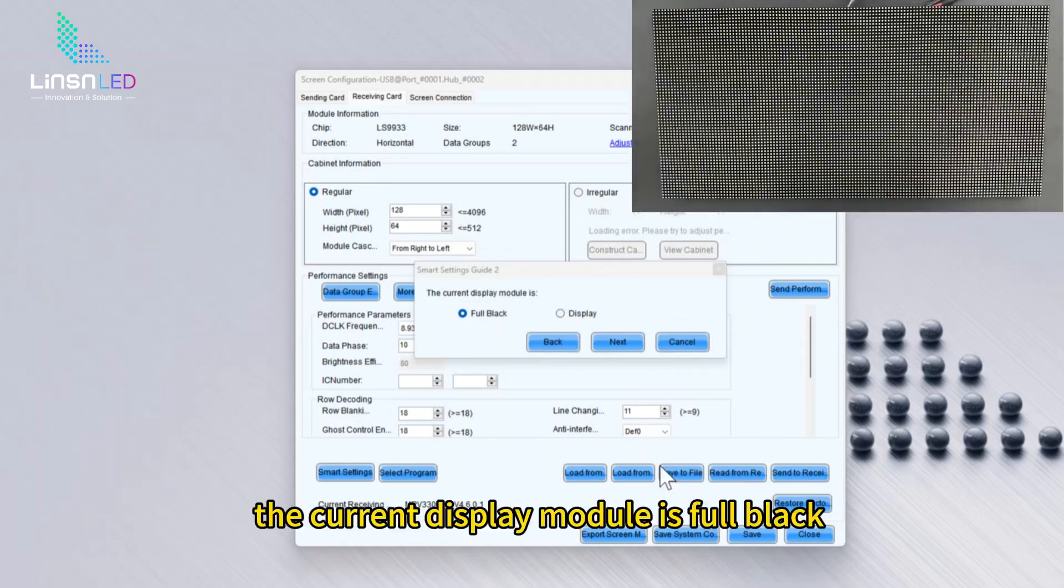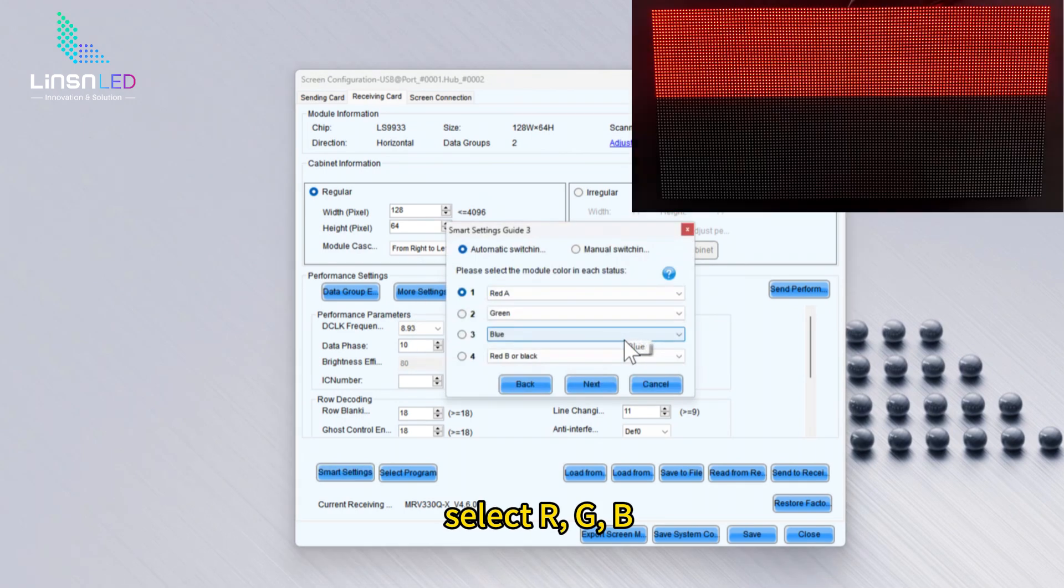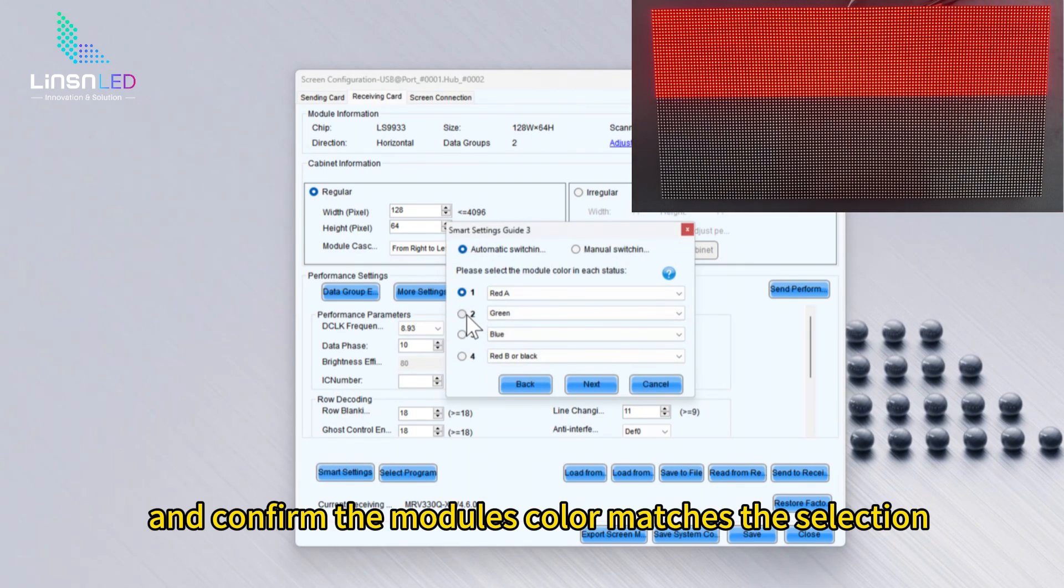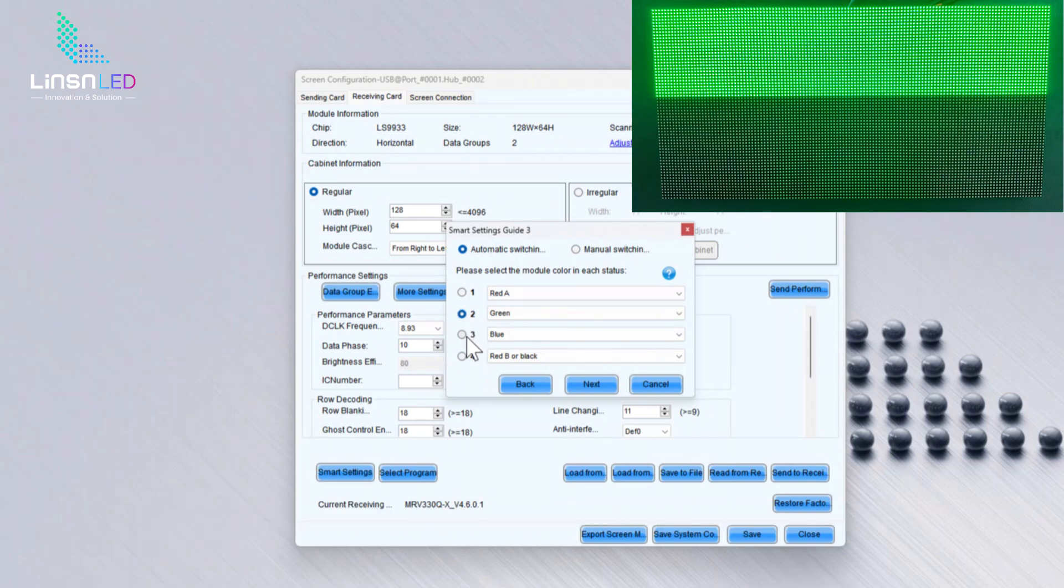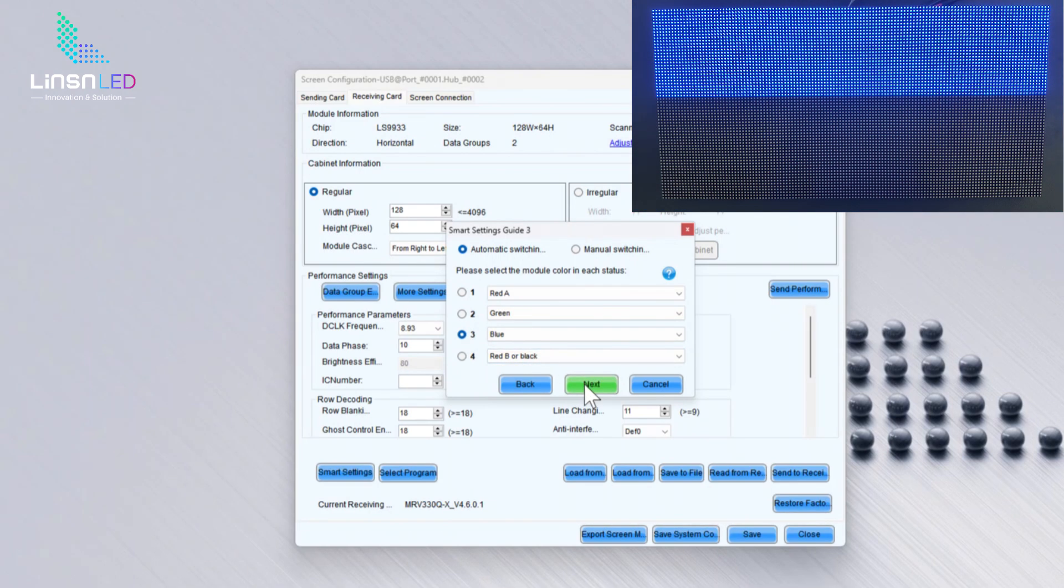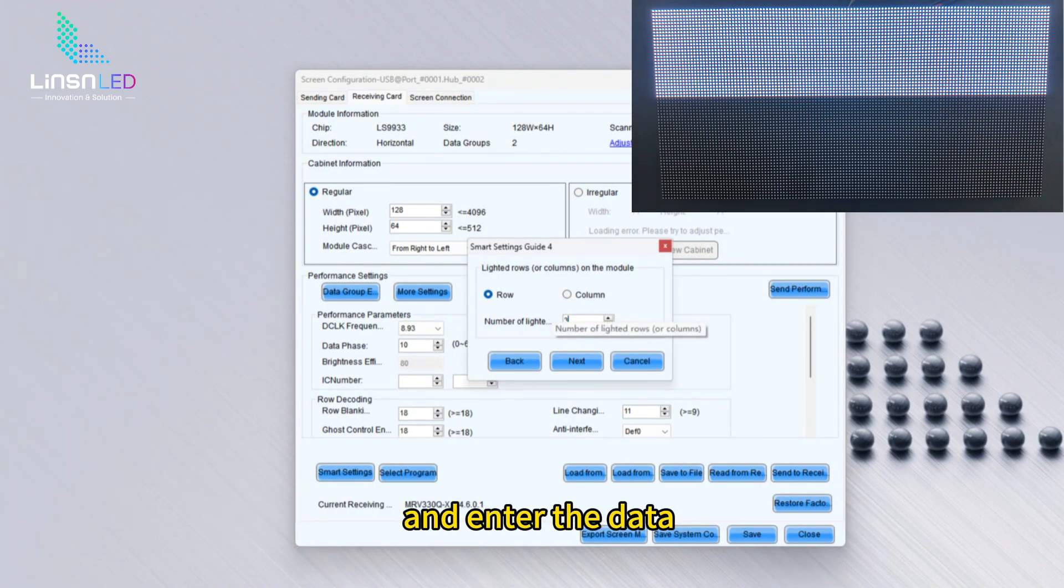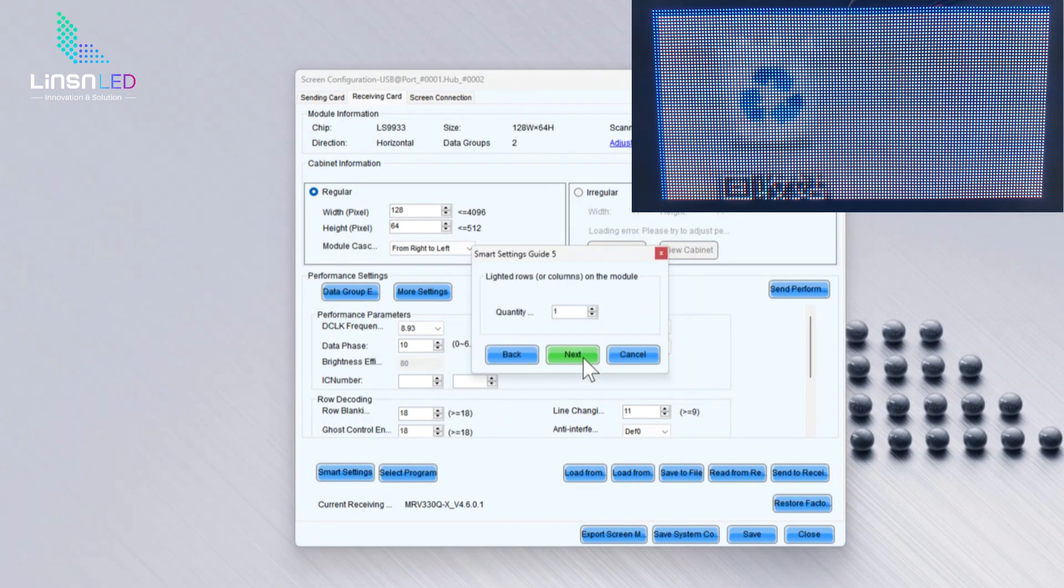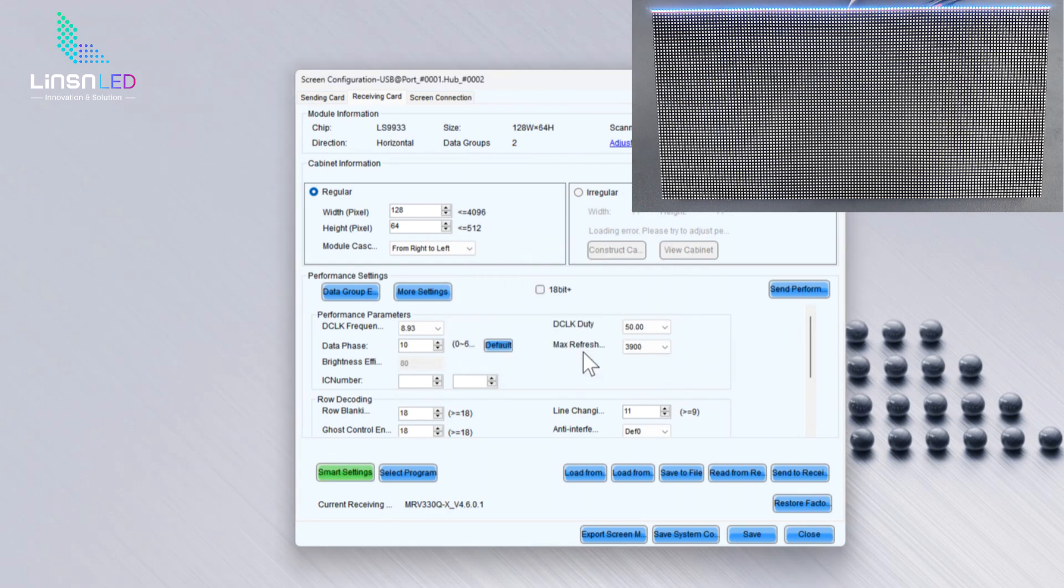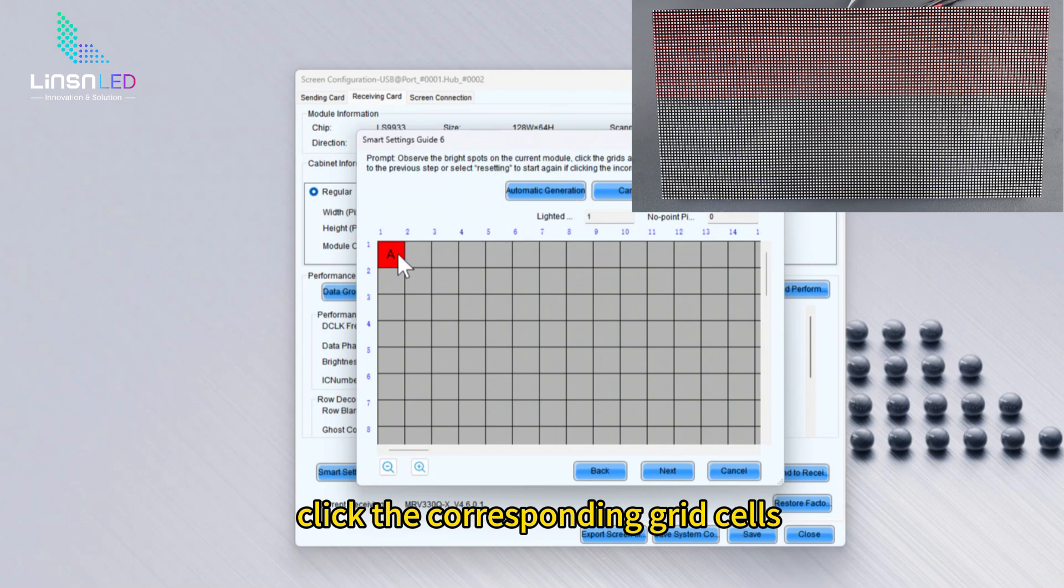The current display module is full black. Select RGB and confirm the module's color matches the selection. Count the number of literals on the module and enter the data. Based on the literals on the module, click the corresponding grid cells.